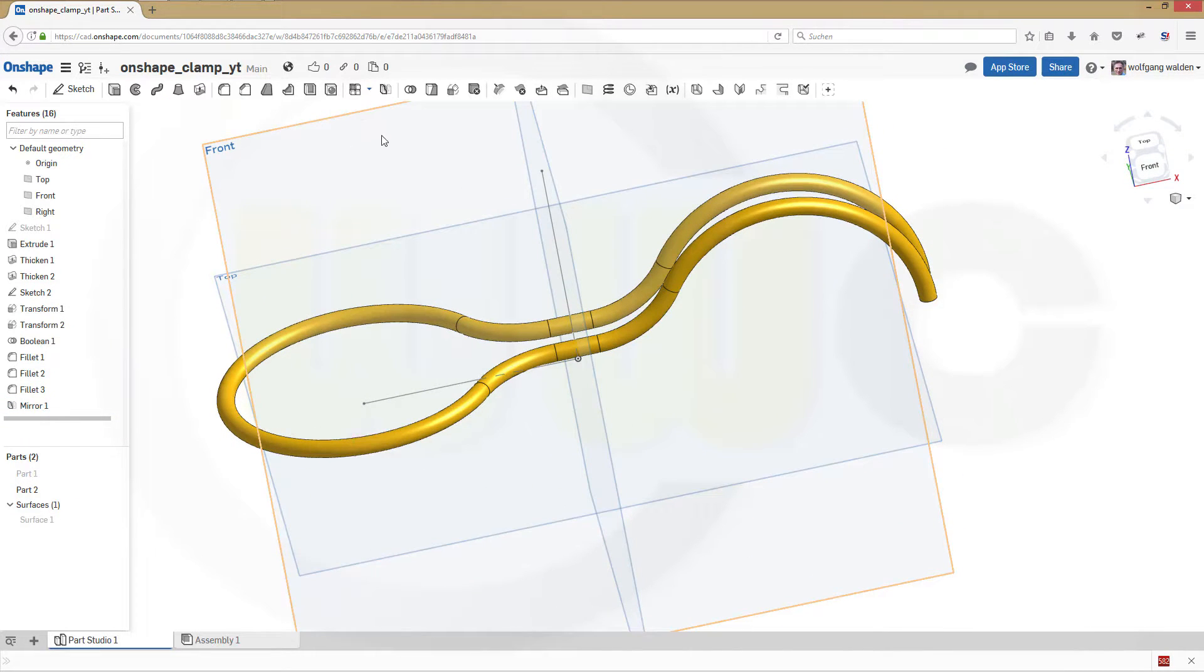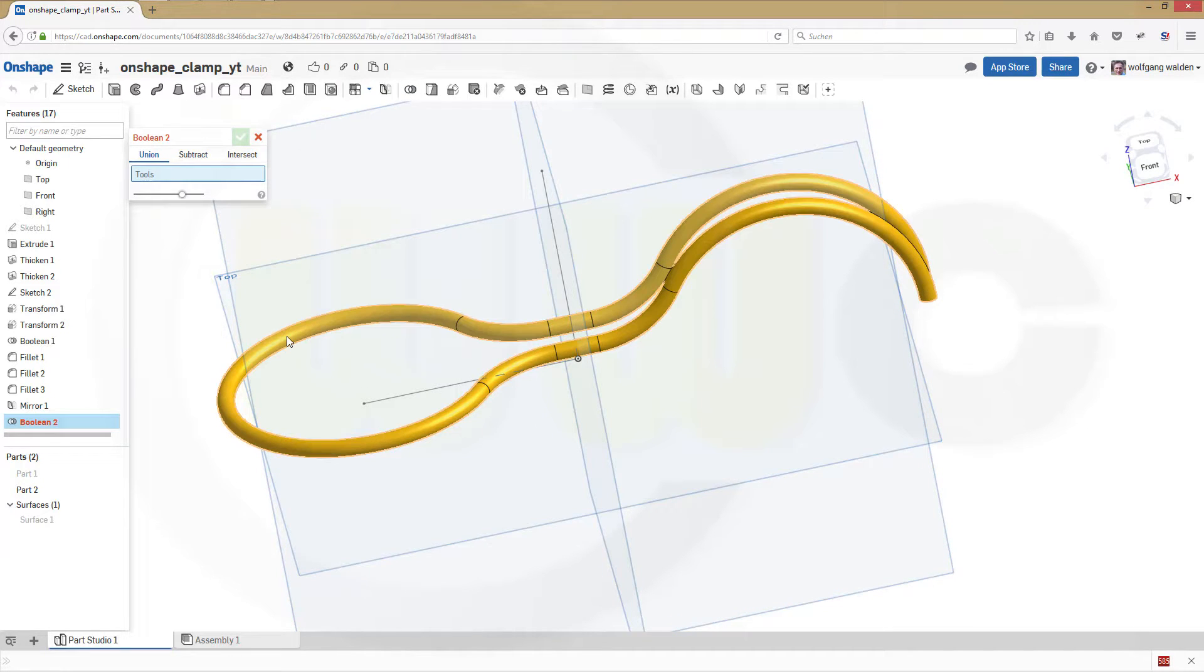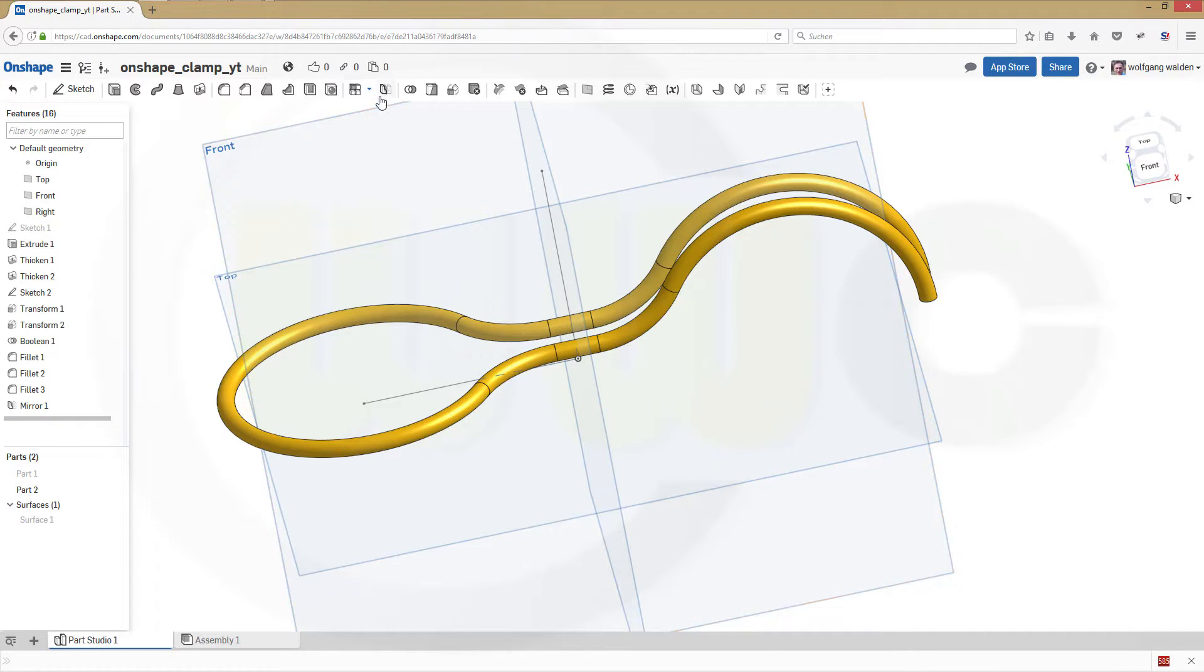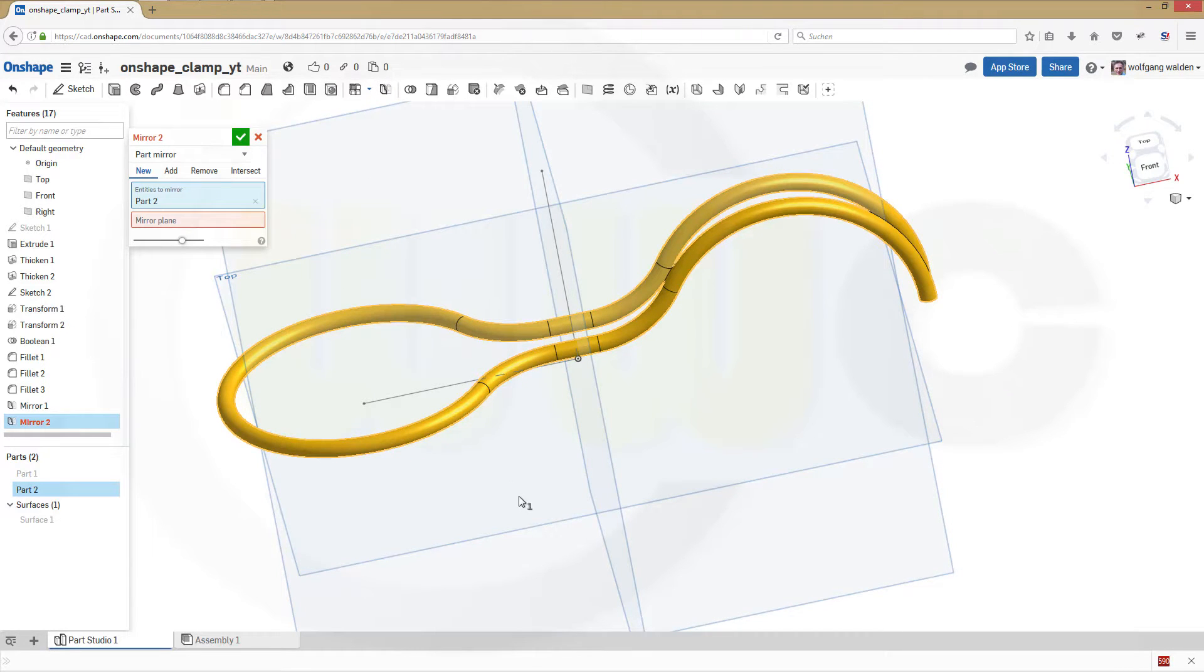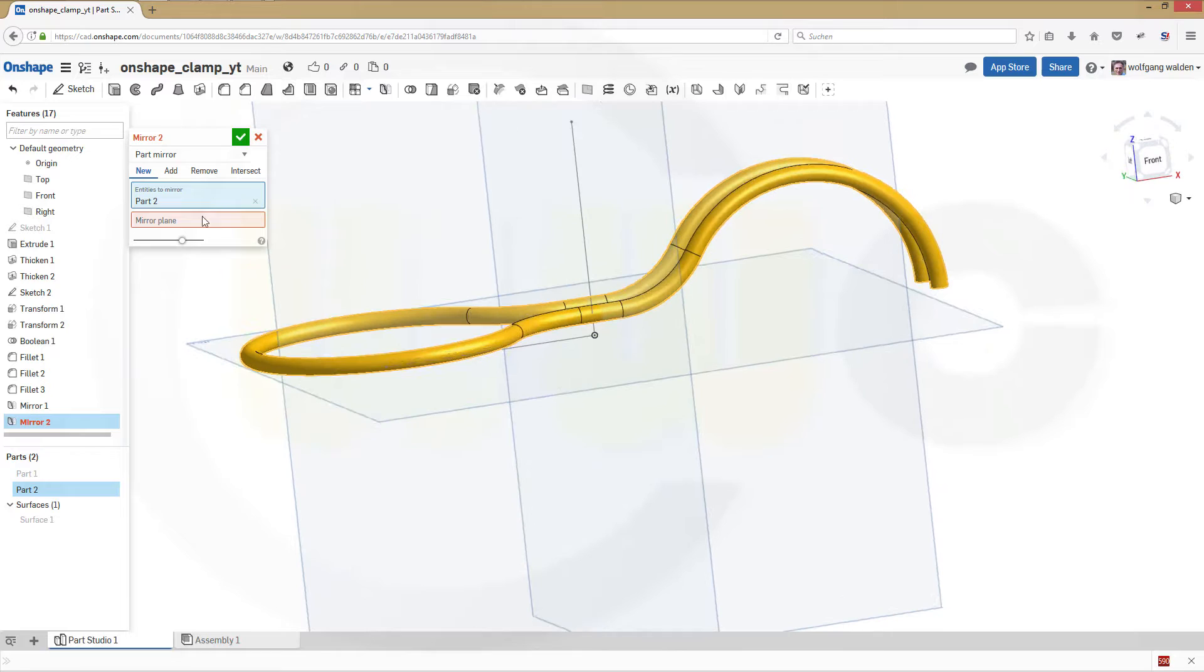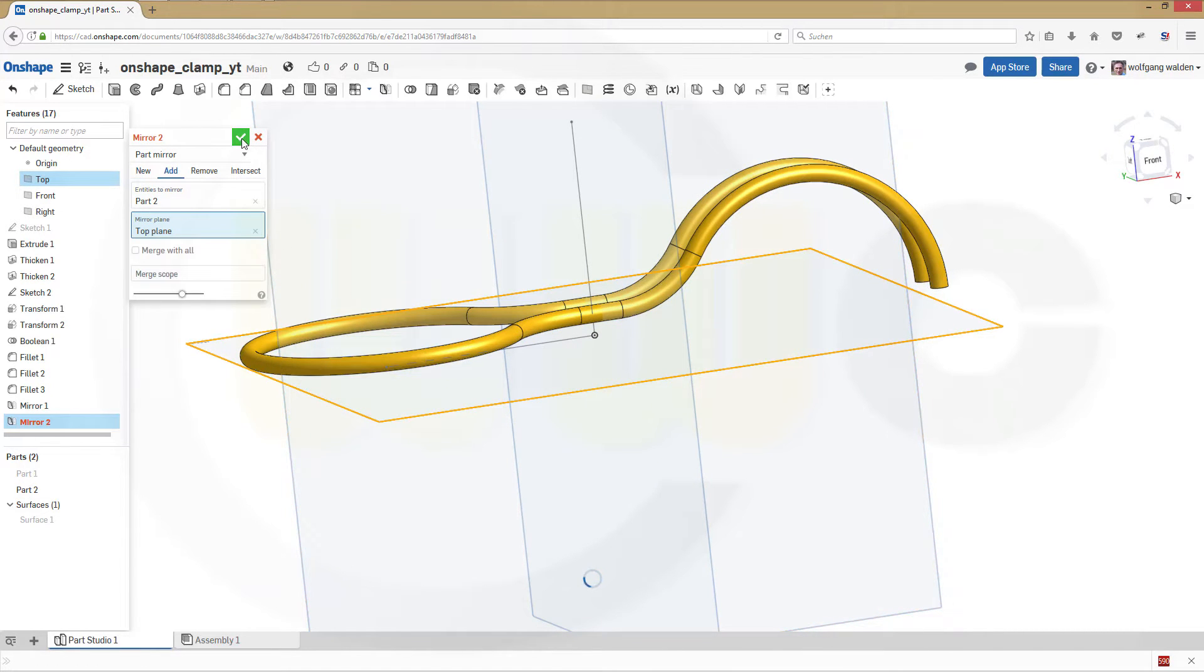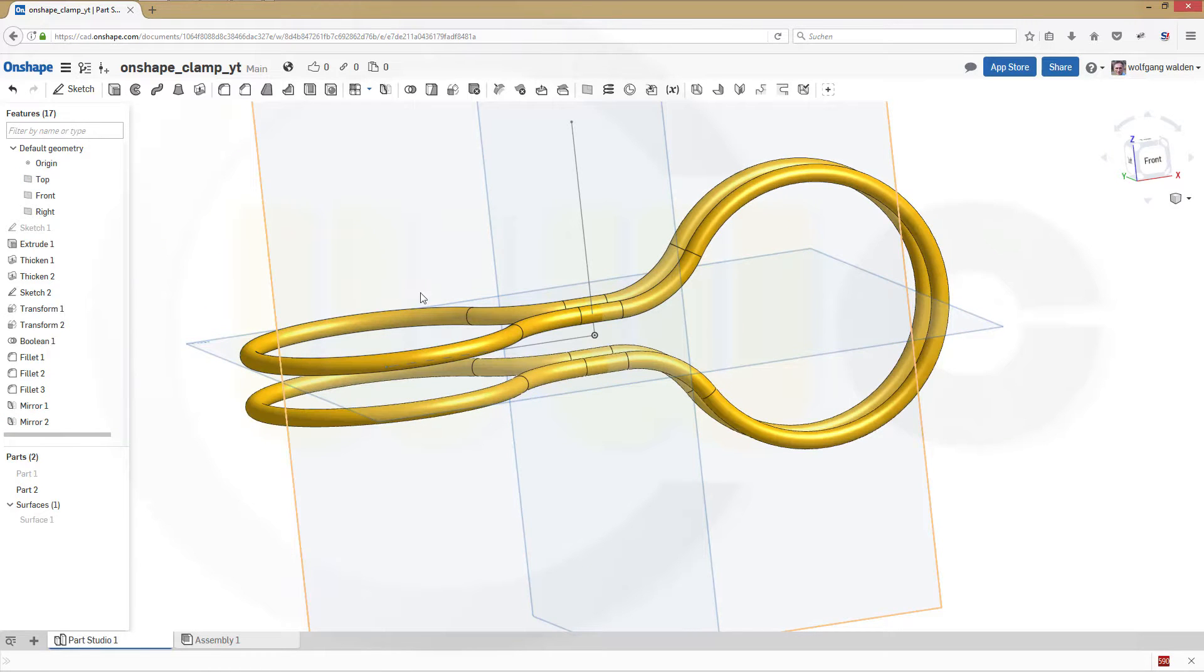Now let's combine these two. Make a union, or it's already union. Okay. Now another mirror, this body, and the plane is this one. And confirm.